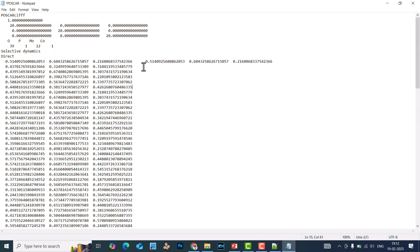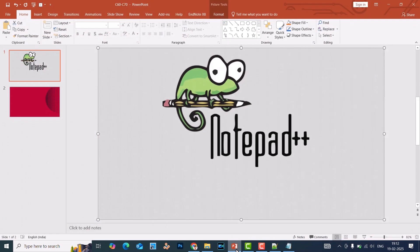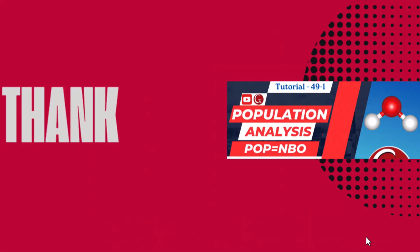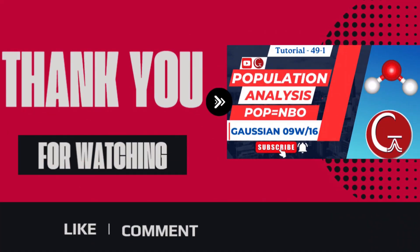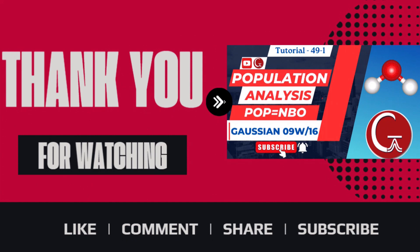So if you are doing computational chemistry and working with POSCAR files and similar things, you can use Notepad++ — it is very useful. I have been using it for a very long time. That's all for this video. Thank you for watching. If you like my video, please like, comment, share, and subscribe to my channel. Thank you for watching — enjoy!